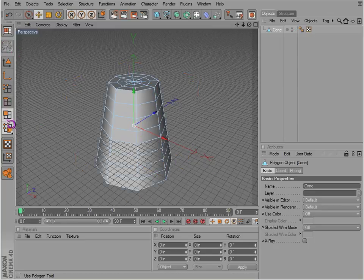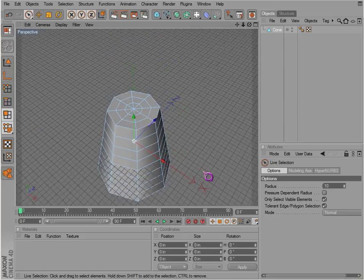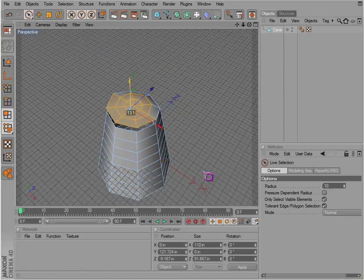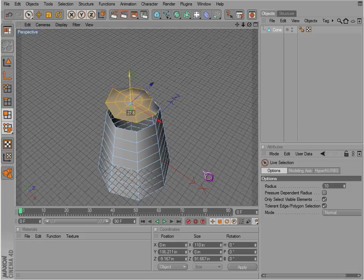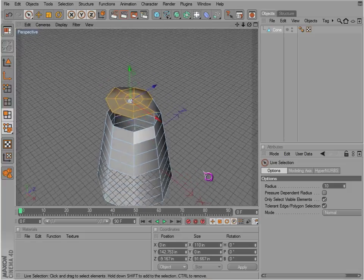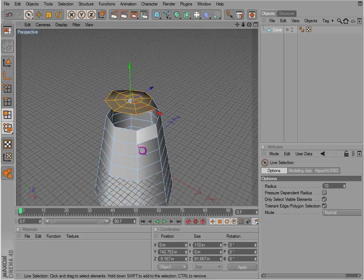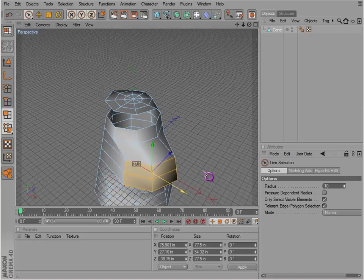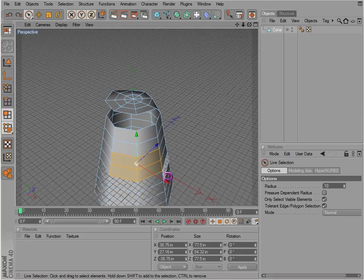If we select these faces here and just drag them up, we'll notice that they're not connected to this piece of geometry. But if we just grab these faces, we notice they are connected to the geometry.